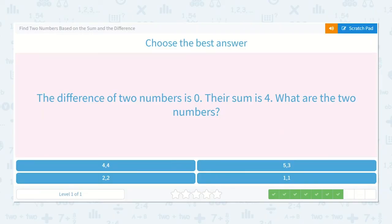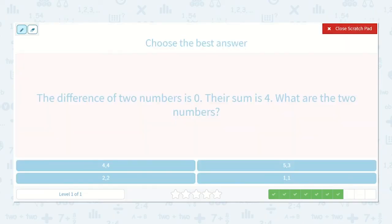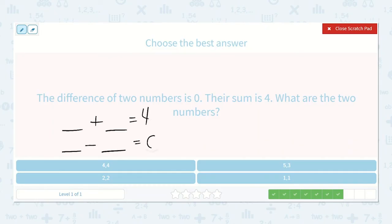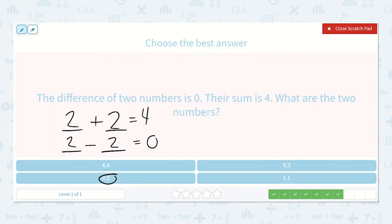The difference of two numbers is zero and their sum is four. A number plus a number is equal to four, and a number minus a number is equal to zero. I know these two numbers need to be the same number, so I can divide four by two — that's two. So two plus two is four and two minus two is zero. So two and two.